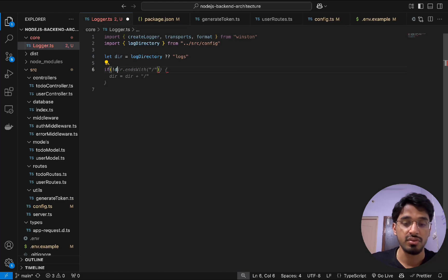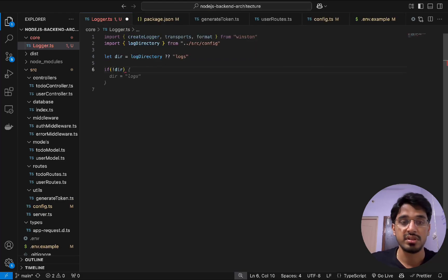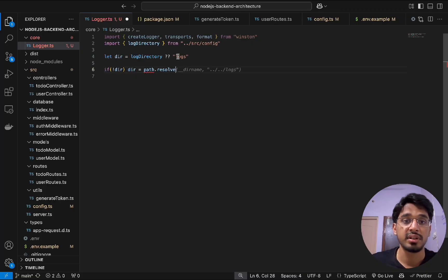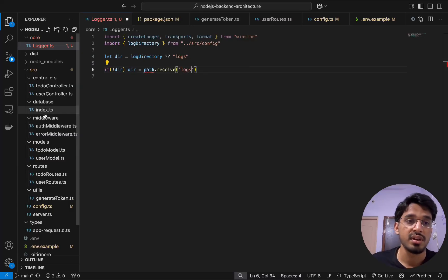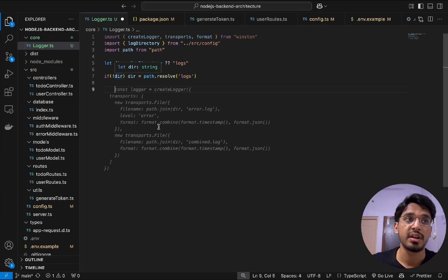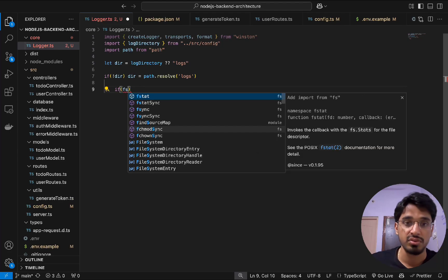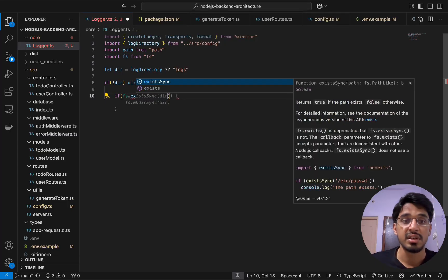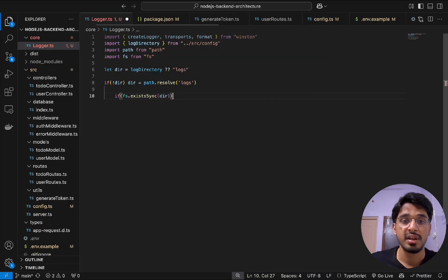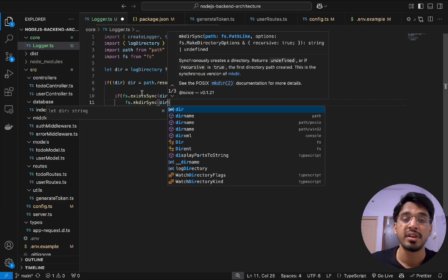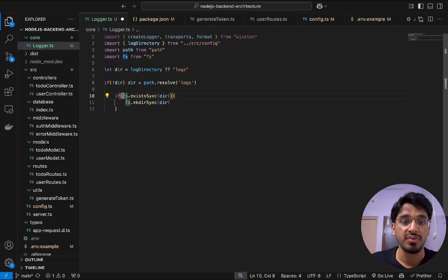First we check if the logs directory doesn't exist. We set the directory to path.resolve to get the absolute path pointing to the logs folder at the root of our application. We import 'path' and 'fs', then use fs.existsSync to check if the directory exists. If it doesn't, we call fs.mkdirSync to create it. Note this happens synchronously, which does block the event loop briefly.